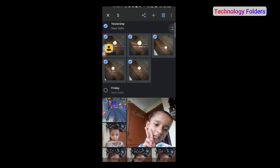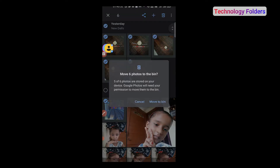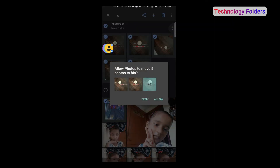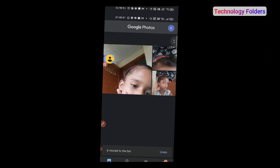So we will delete some photos. I have selected 6 photos and I will delete them. You can select photos or videos the same way. Here you can see the delete button — click on the delete button and allow photos to move these items to the bin. So, I will delete them.